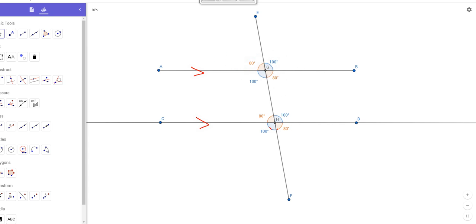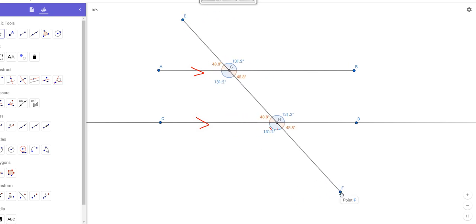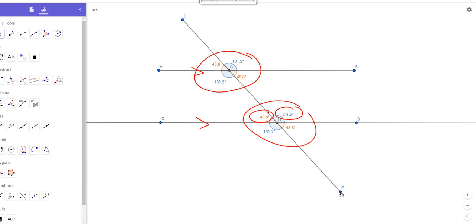So, is it coincidence that 4 of the 8 angles are congruent and the other 4 angles are congruent? Or is it meant to happen that way? Notice how as I move point E to change the angle of the transversal, I get something that looks like this now — 48.8 and 131.2. Those are still supplementary. The vertical angles are still congruent, and all 4 of these angles match all 4 of these angles: 48.8, 48.8, 48.8, 48.8 and 131.2, 131.2, 131.2, 131.2.